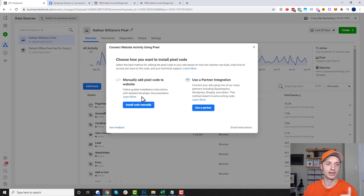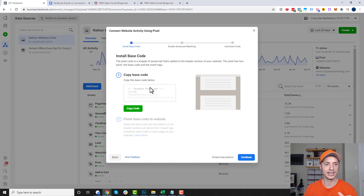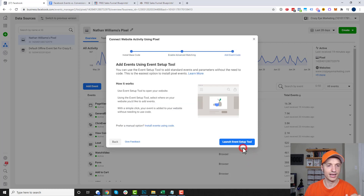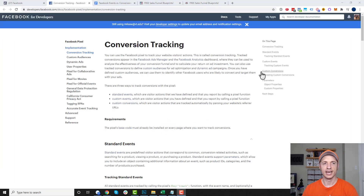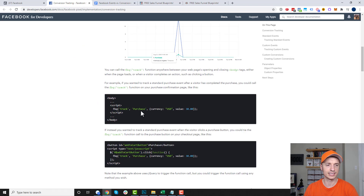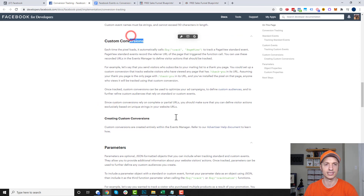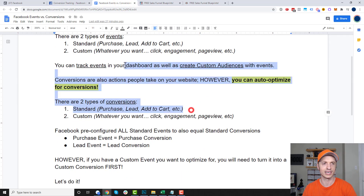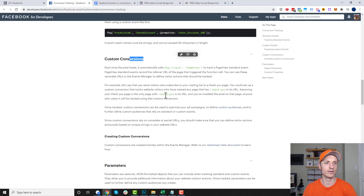In this video, we're going to create a custom event and a custom conversion to go along with it. So let's go to Add Event. I'm going to install the code manually — I have training below on how to add the pixel. I'll hit Continue, and then I want to install events using code. It brings us to this Facebook article on conversion tracking, which is a very good article with examples. It talks about standard events, custom events, and custom conversions — I recommend reading it. I'll include a link in the description.